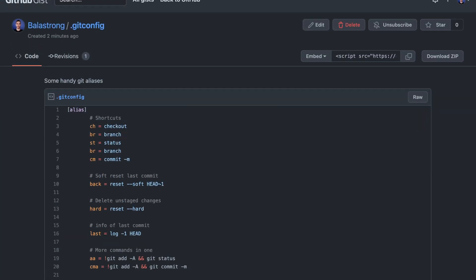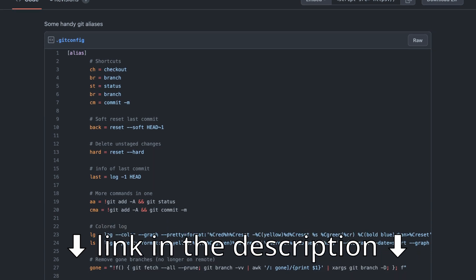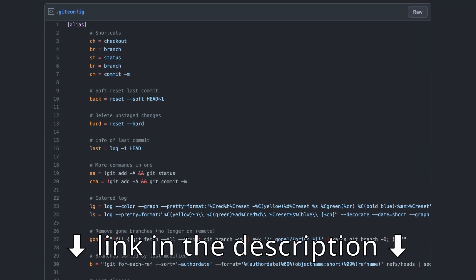Well, at this point we have all the building blocks we need to understand even more complex aliases. Let me show you a list of the ones I think are most useful. If you want to grab them, there's a convenient GitHub link in the video description.